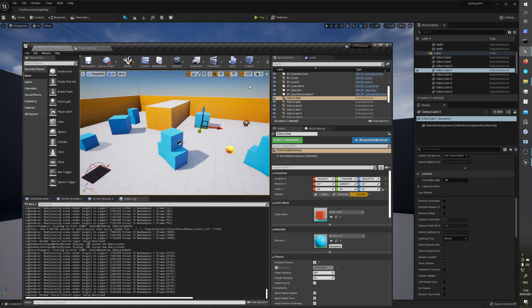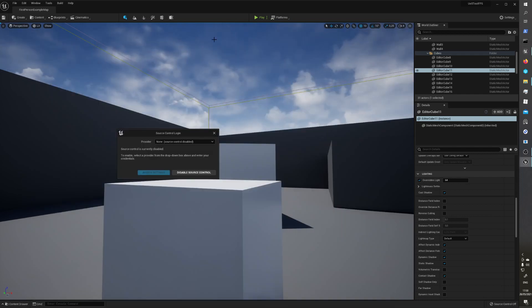And Unreal Engine 4 looks a little bit more vivid and not so dark, but Unreal Engine 5 looks dark, definitely looks dark and not so vivid.